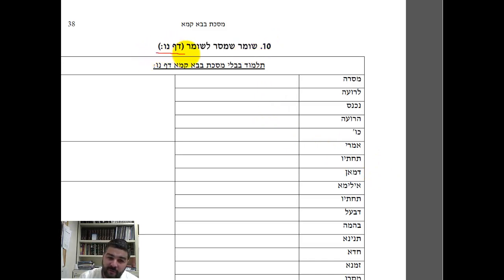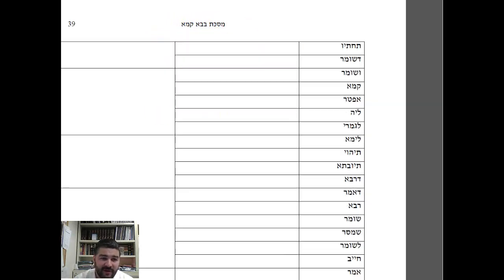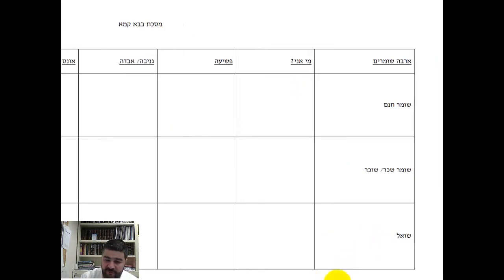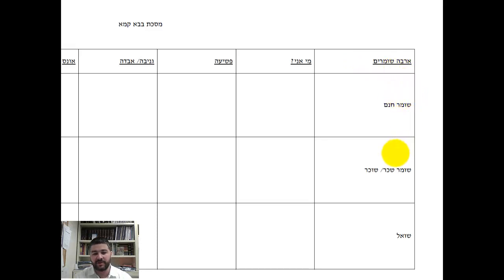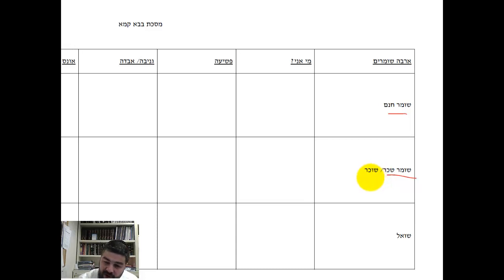The concept of Shomer Masur L'Shomer — the Shomer — is the first one. The rule: what if a watcher gives to another watcher? To understand this, you have to start by knowing there are different categories of watchmen. Looking at this chart, there are three categories of watchers but four watchmen: the Shomer Chinam, the Shomer Sachar, the Socher, and the Shoel.